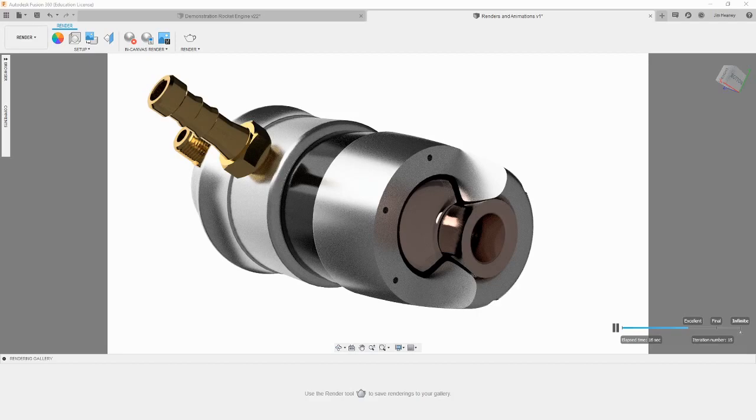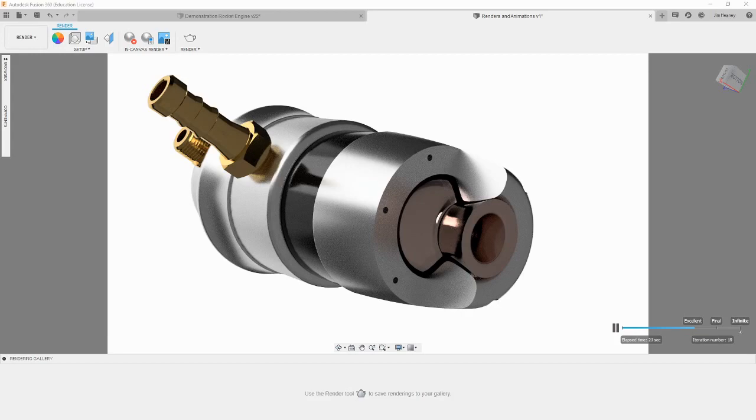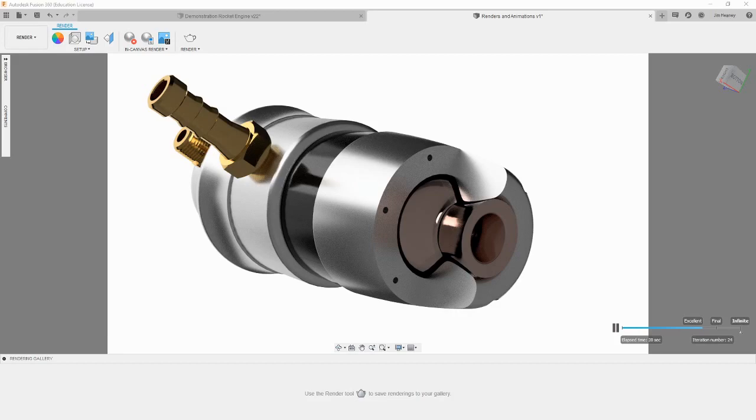The speed at which Fusion completes your render is based on the power of your computer. Slower and older computers will take longer to complete a render. If possible, it is best for you to be doing nothing else on the computer while it is running a render, to free up resources for Fusion 360.